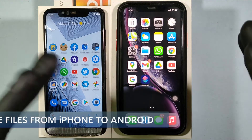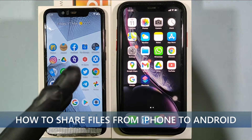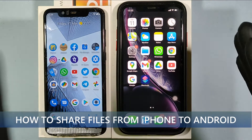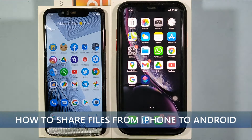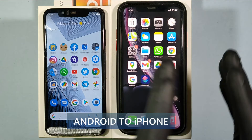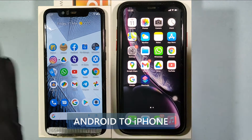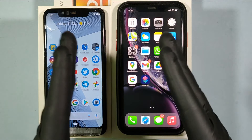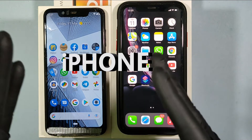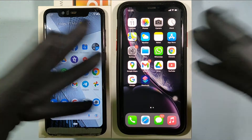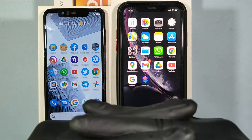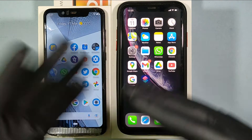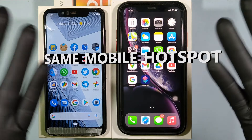This video is about how to share files from iPhone to Android and also Android to iPhone instantly. First, your iPhone and your Android must be connected on the same Wi-Fi network or the same mobile hotspot.